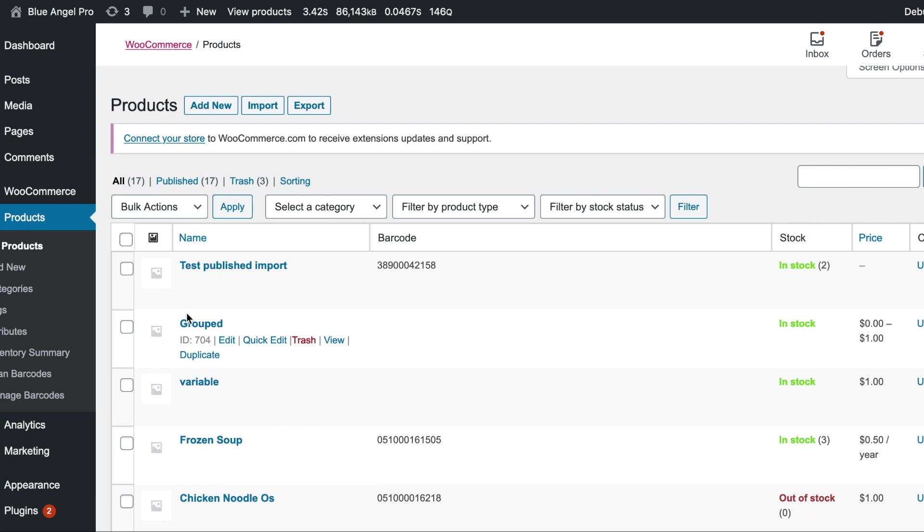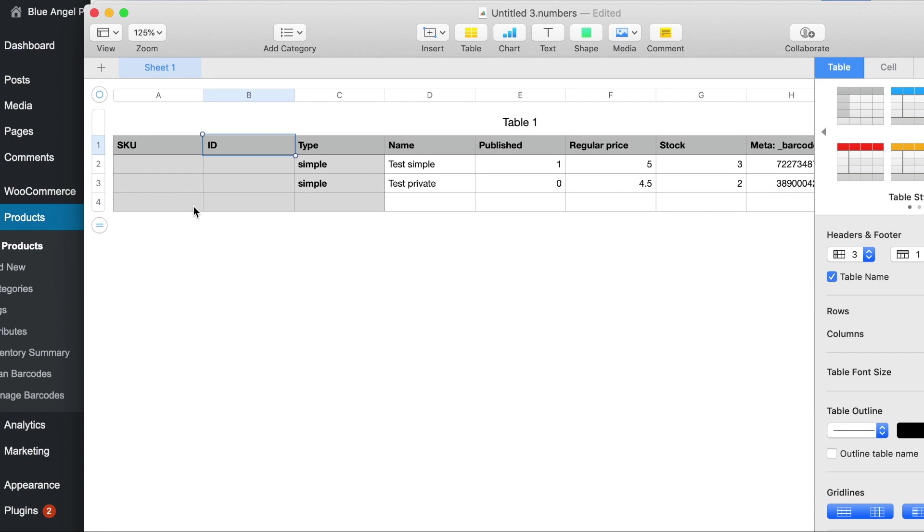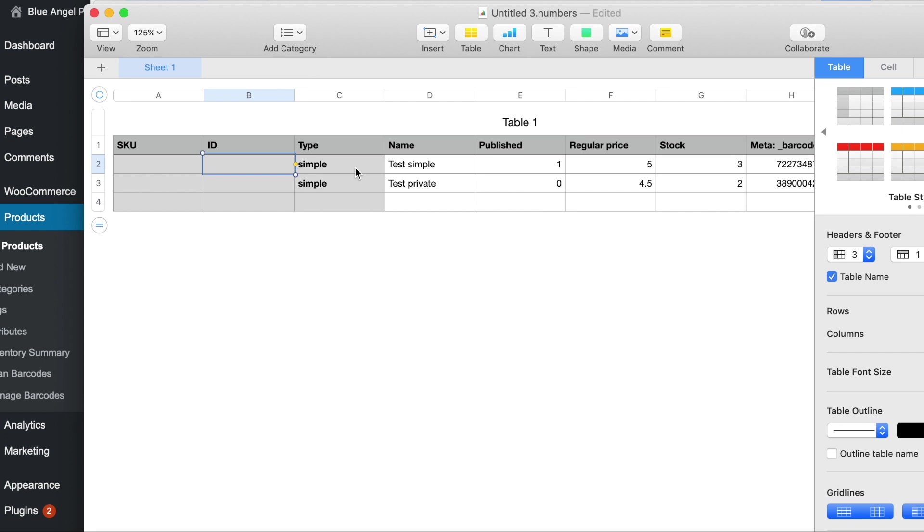So what we're going to do is we're going to do simple products for right now and then I'm going to add in the first example. So I'm going to leave the SKU and the ID blank. I've already have some test data populated in here so you can see we've got the type and it's going to be simple or variation in this example.